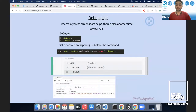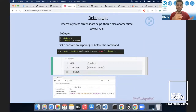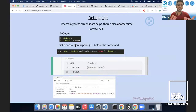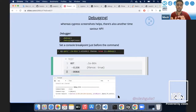Debugging in Cypress is also awesome. We have Cypress screenshots and videos for debugging, but we also have a debug API. The `debug()` function sets a console breakpoint so we can click on it and see what properties a particular element has. This is how the debug function works.